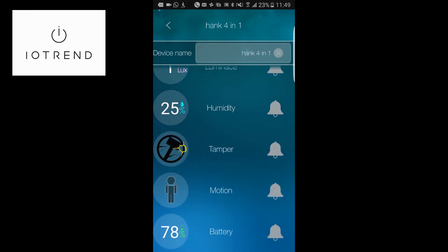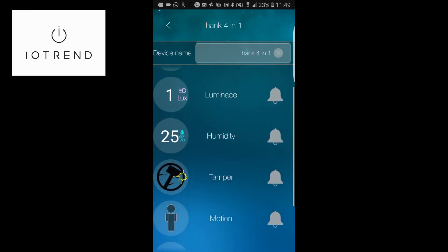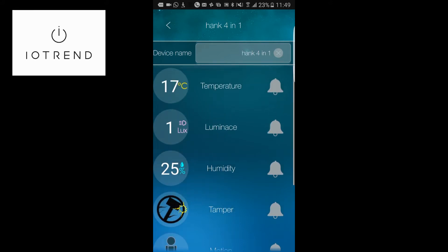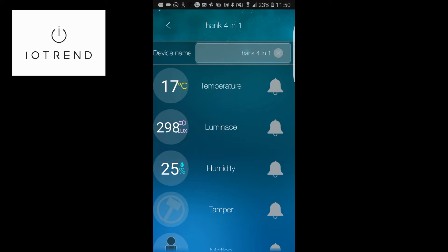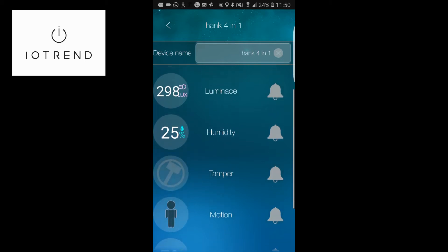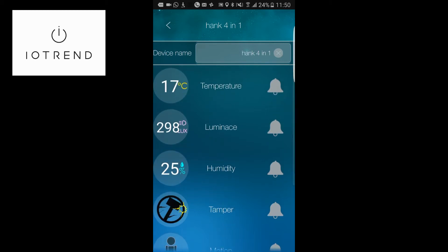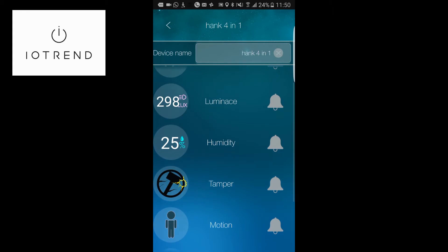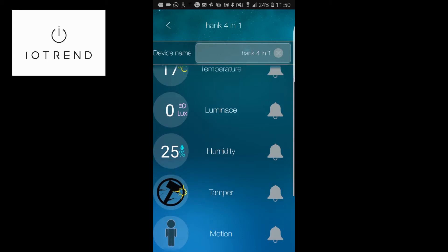There's also a motion sensor, and you can set how often you want it to reset. You can see at the moment I'm covering the device and the luminance has gone down to one. But if I remove my hand, you'll see it jumps up very quickly to 298. It's very responsive, and the tamper works very quickly as well. As soon as I move it, you'll see the tamper trigger.